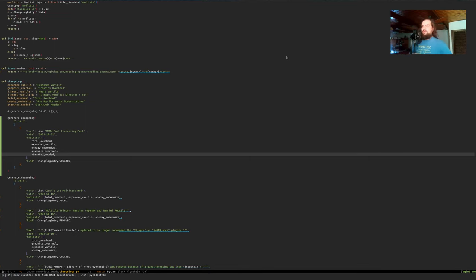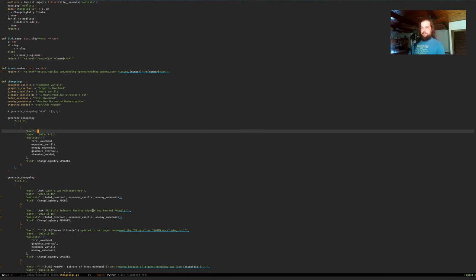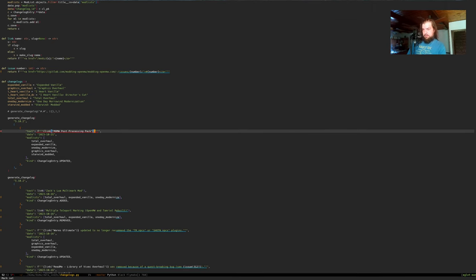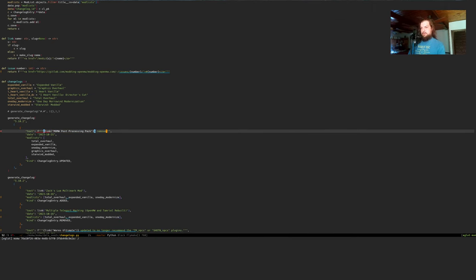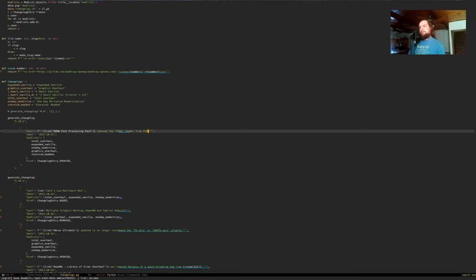We're just going to say: removed FXAA. And the language server is being very slow today.